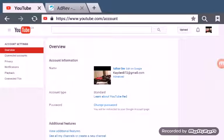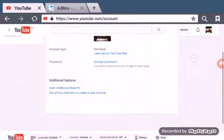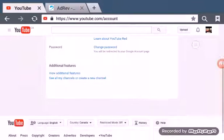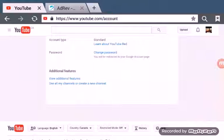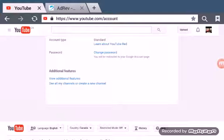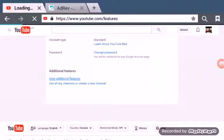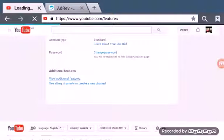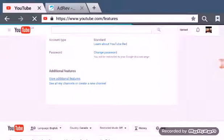Then what you want to do is go down to additional features and view additional features. So let that load.